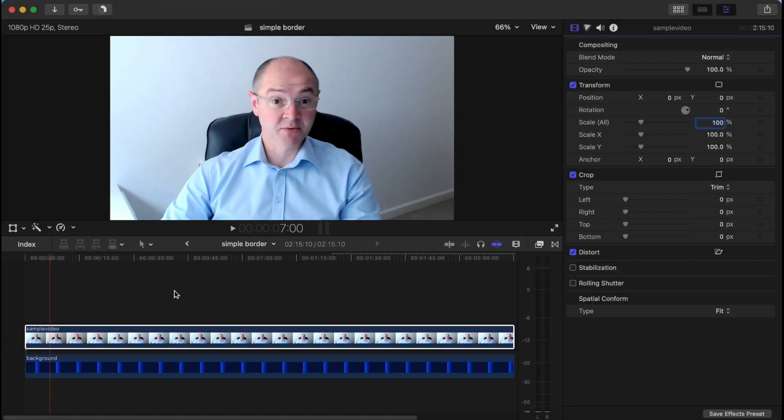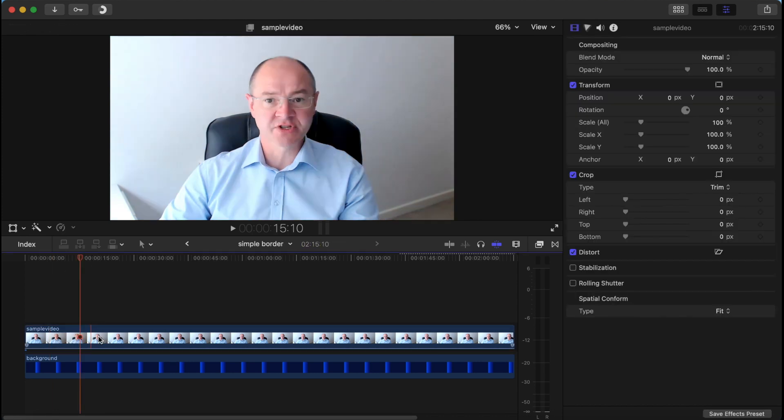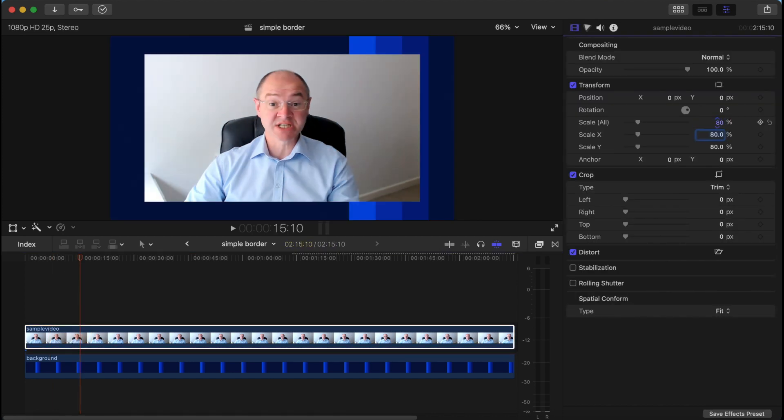So what we have here is a project which I've already created which has a video capture on top of a background. Now if we were to take the video and scale it to say 80%, it would look like this.